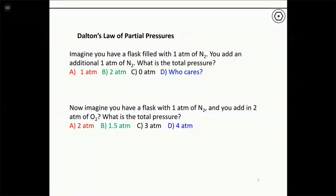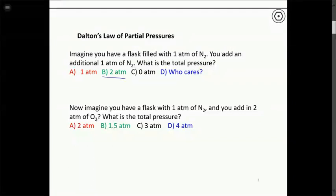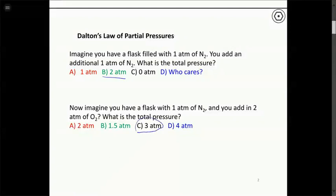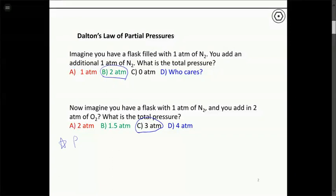I'm hearing a lot of B — that's correct. We just have two atmospheres: start with one, add another, pressure is two atmospheres. Now suppose we have a flask with one atmosphere of N₂ and we add two atmospheres of O₂ — a totally different gas — assuming the two don't react. The answer is C, three atmospheres. It doesn't matter if it's the same gas or two different gases: when you mix two gases together, the pressures are additive.